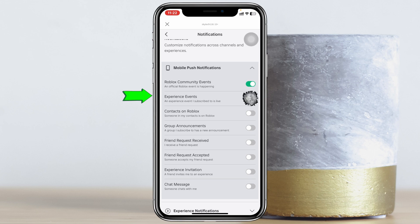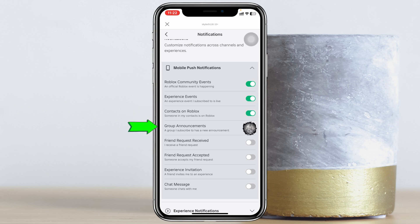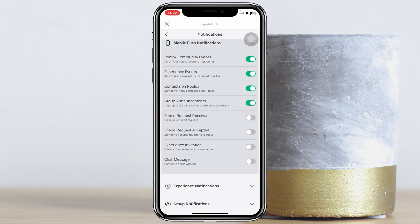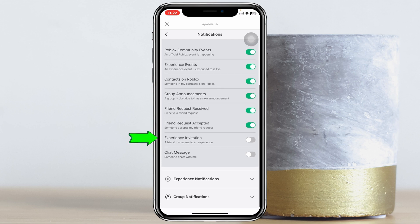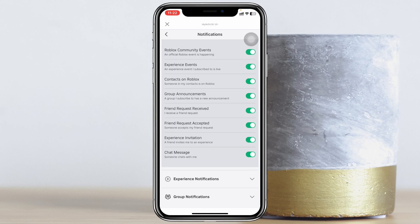For example, I'm going to enable Roblox Community Events, Experience Events, Contact on Roblox, and Group Announcements. You can also enable Friend Request Received — so if someone sends you a friend request you'll get a notification — and also Friend Request Accepted, Experience Invitation, and Chat Messages.